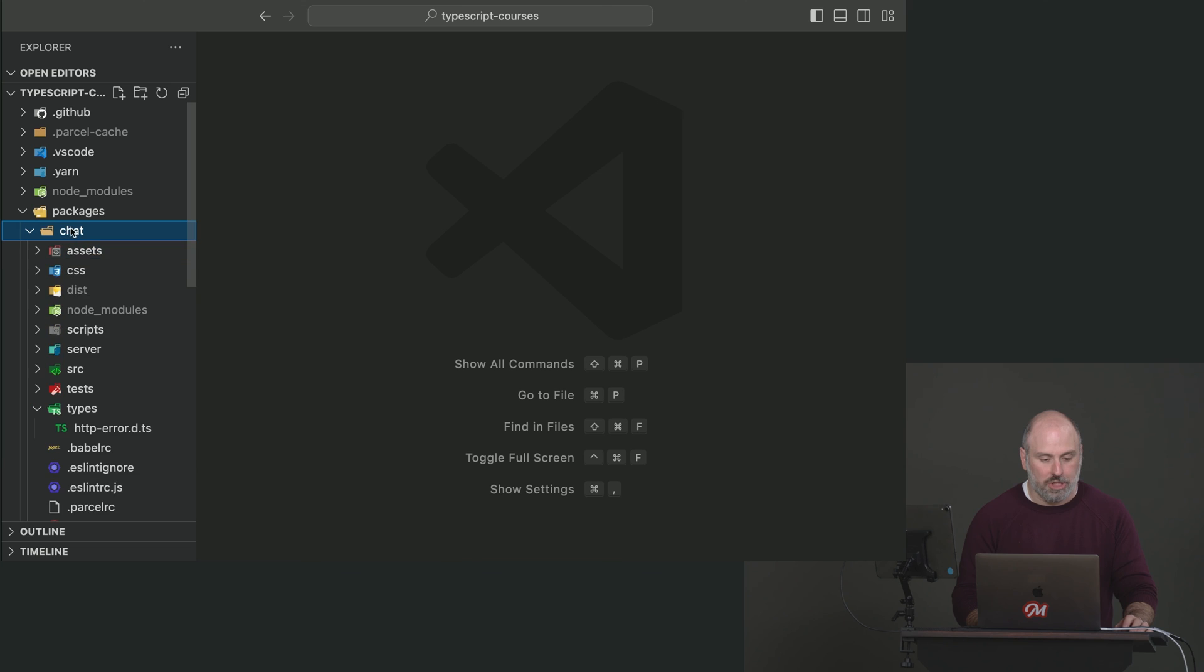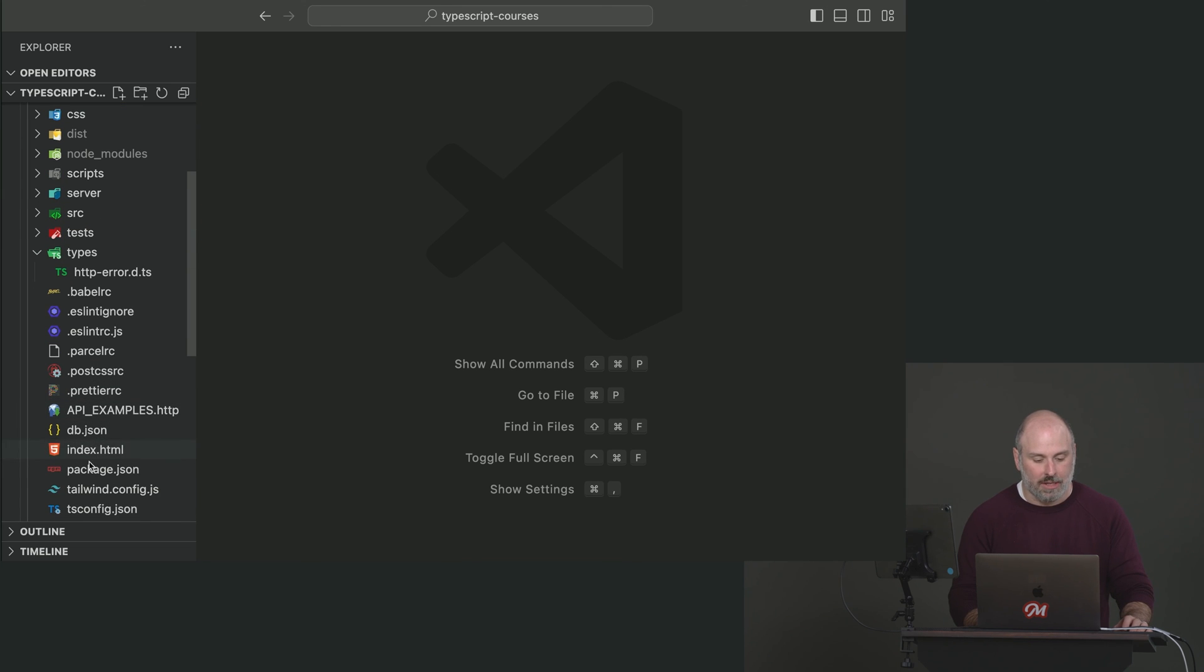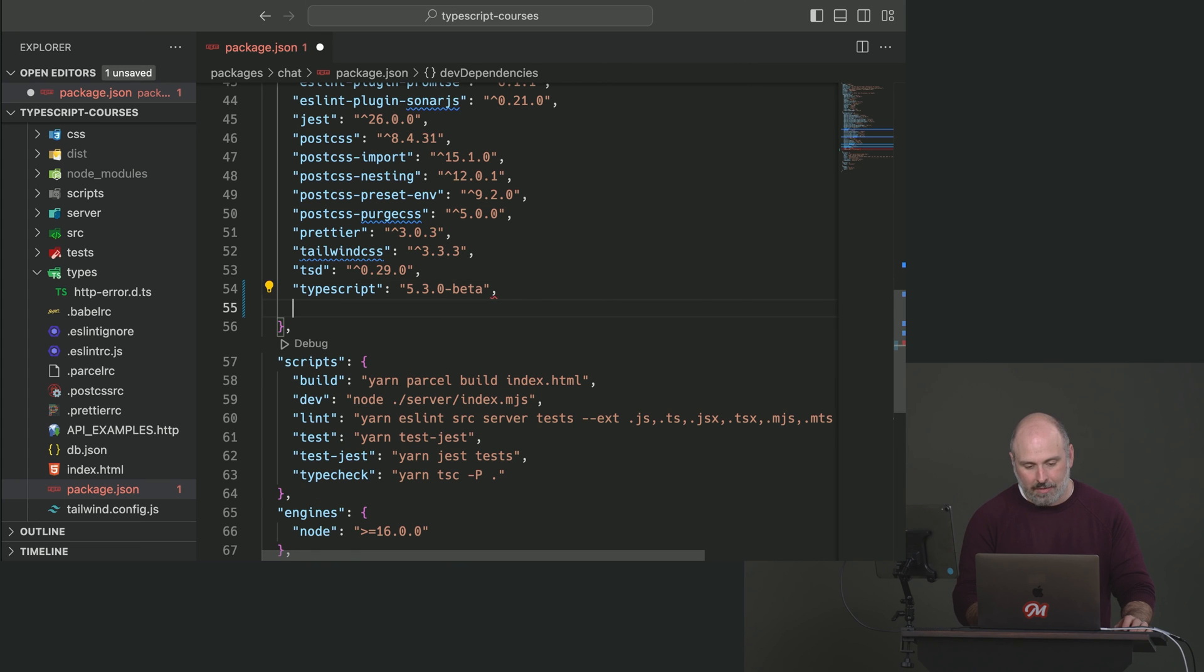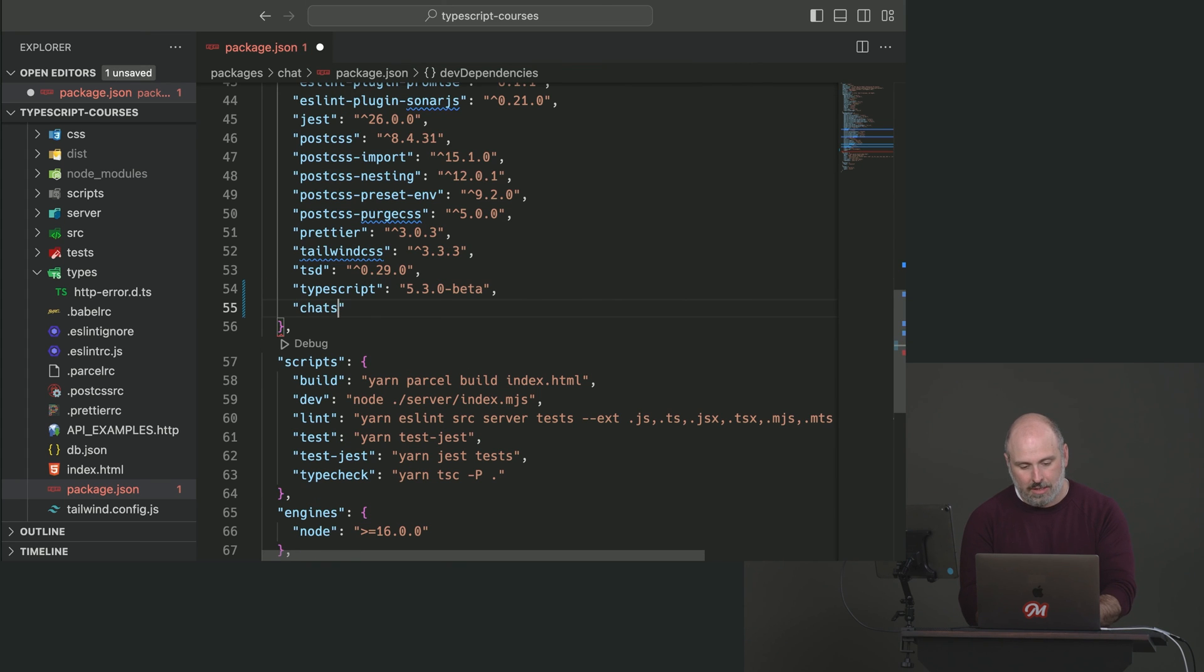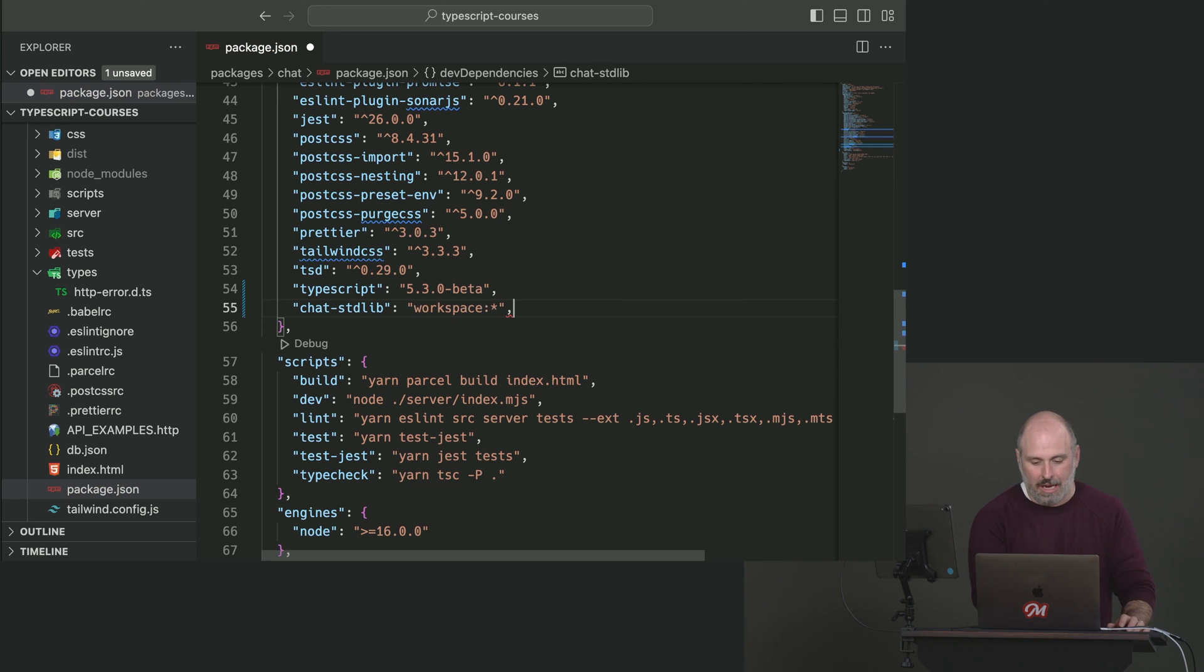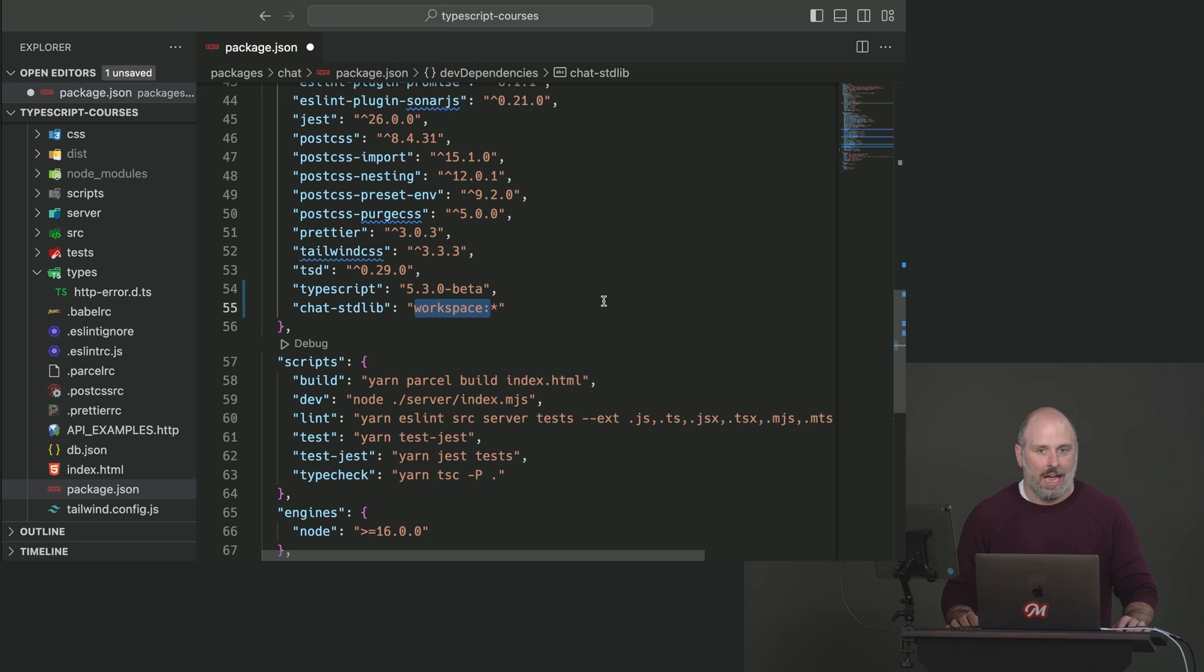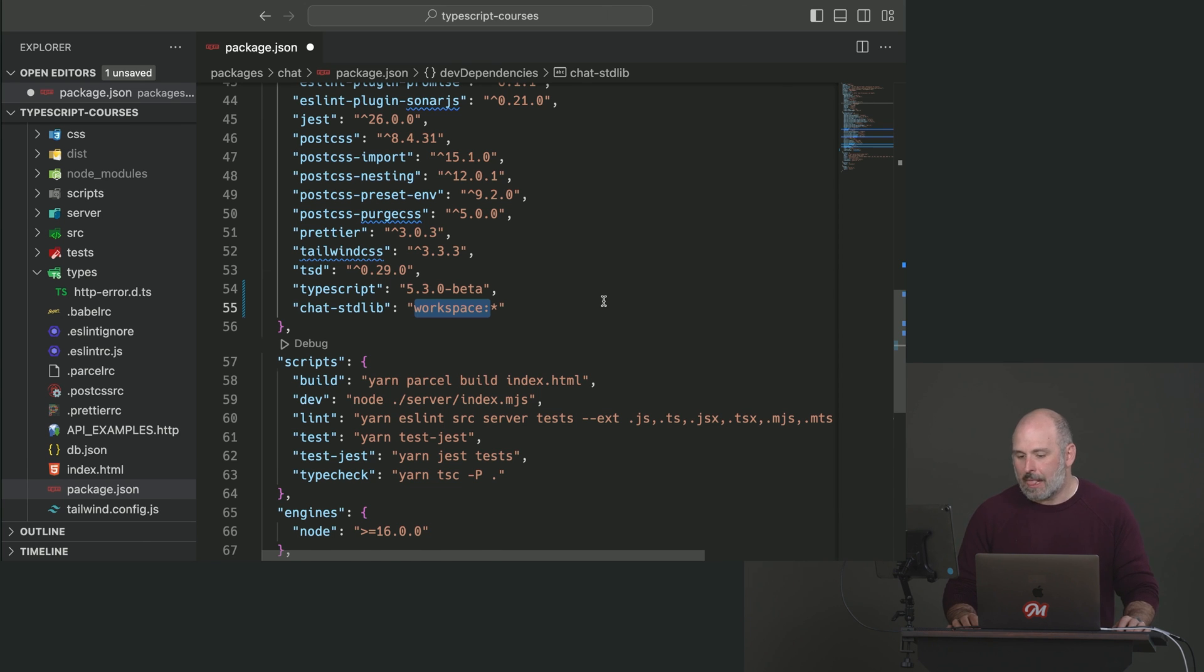For now let's bring the package in. So we're going to go to chat's package.json and we're going to add a new dependency here chat standard library. And that's pretty accurate there workspace colon star. So this is the special yarn workspace thing. NPM will not understand this. So don't try to use this with NPM, or you're in for a bad time.